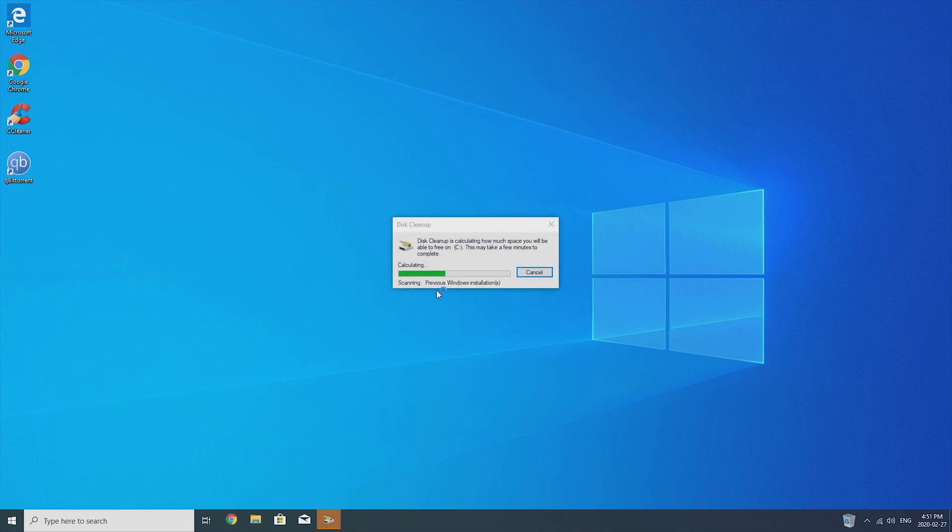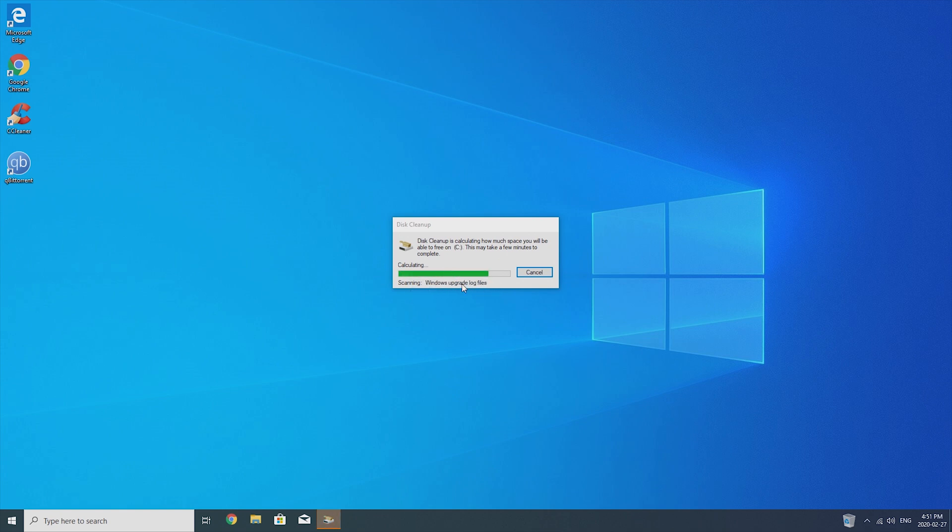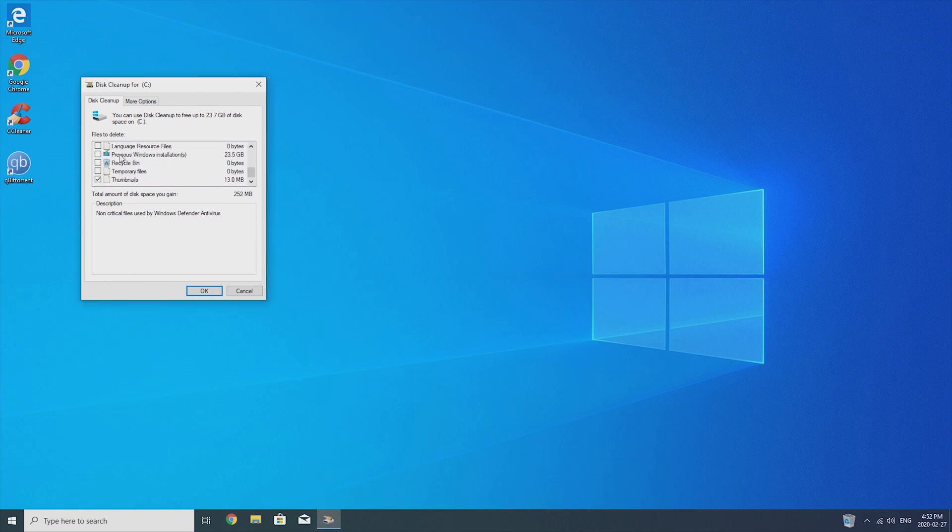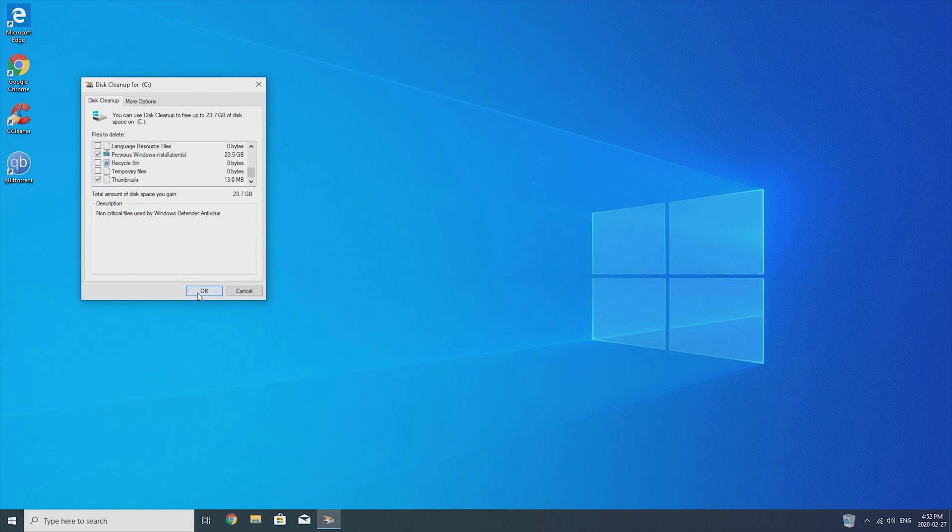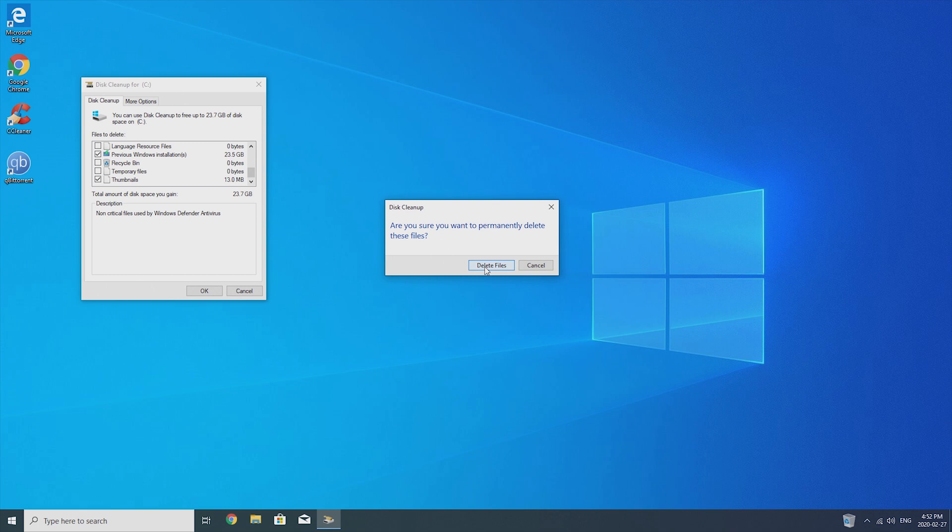Okay so now that it's loading you can see it's scanning for previous windows installations. All right perfect now this window is going to come up again and you can see we have some windows upgrade log files we're going to get rid of that too since we don't need it. This as well and then this is the one we're looking for previous windows installations as you can see it's taking up 23 and a half gigs of space right now so we're just going to select it and then press on ok and then delete files.